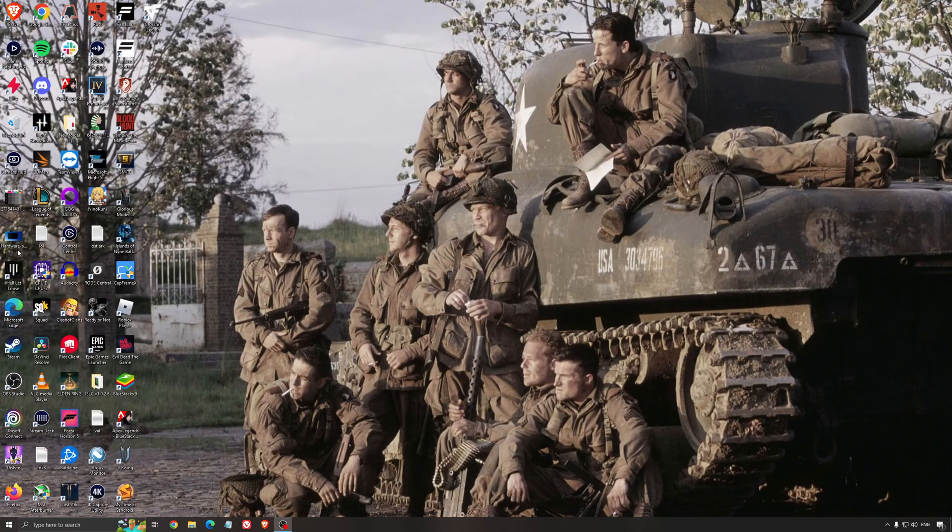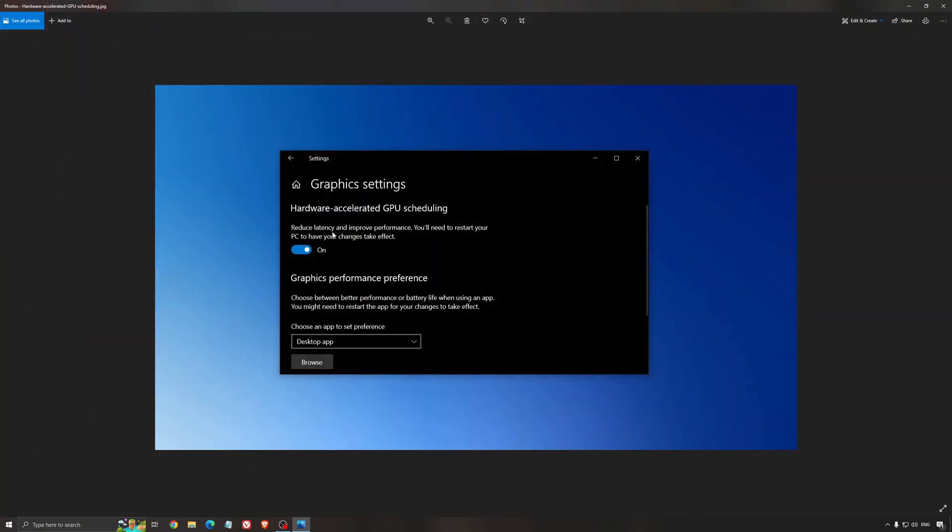Another thing that I recommend is the hardware accelerated GPU scheduling. Make sure that you're searching for graphics settings. You will need an Nvidia card 1000 series or more recent. It will really help with bottlenecks. So if you have a 1050, 1050 Ti, 1060, even the 2060, you can expect a nice 2 to 5 percent boost. And also you can expect less stuttering when you're using that. So I really recommend to use that.